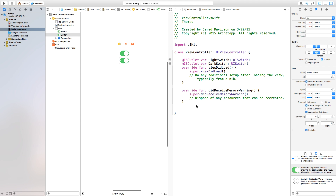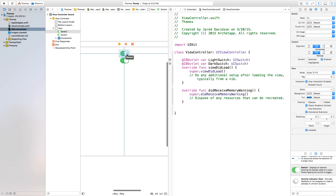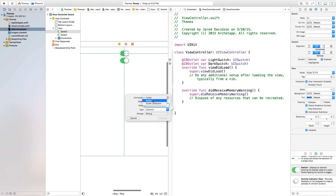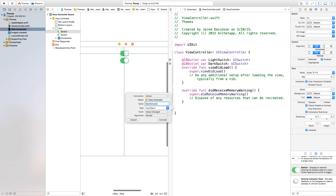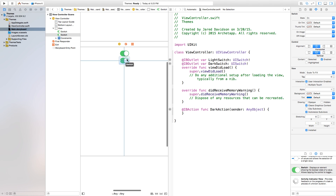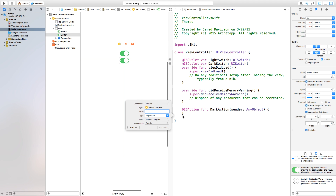Now let's go down here and add some actions to these as well. Right-click or control-click and drag from the first switch and we're going to insert an action. The name of this action I'll call the dark action. Connect. Now let's right-click or control-click and drag from our second switch and we're going to insert an action — this will be our light action. Now connect. Now we have two actions that will be called anytime we press on these switches.